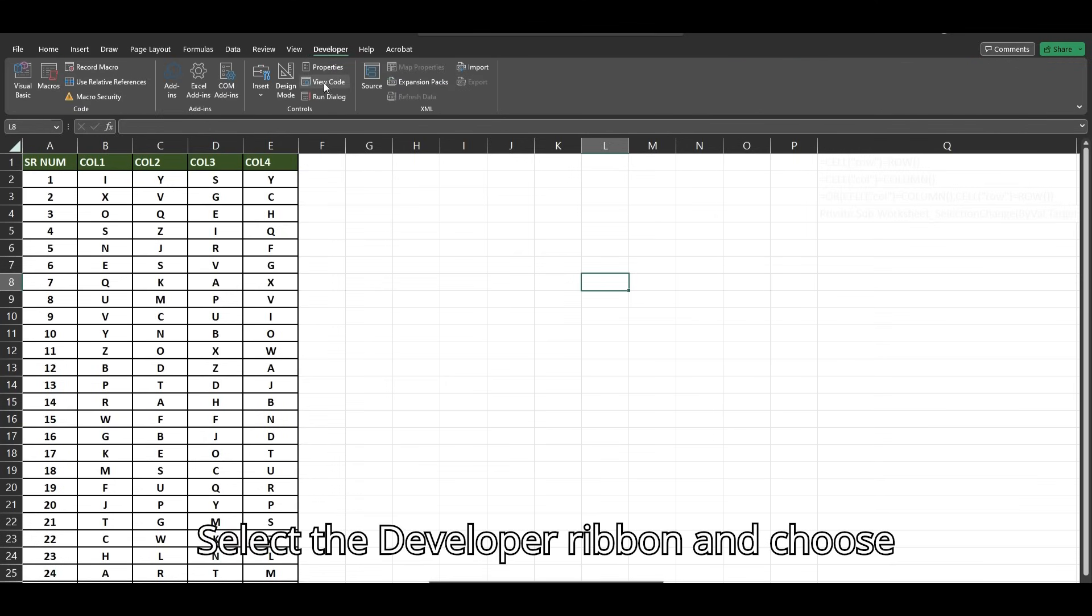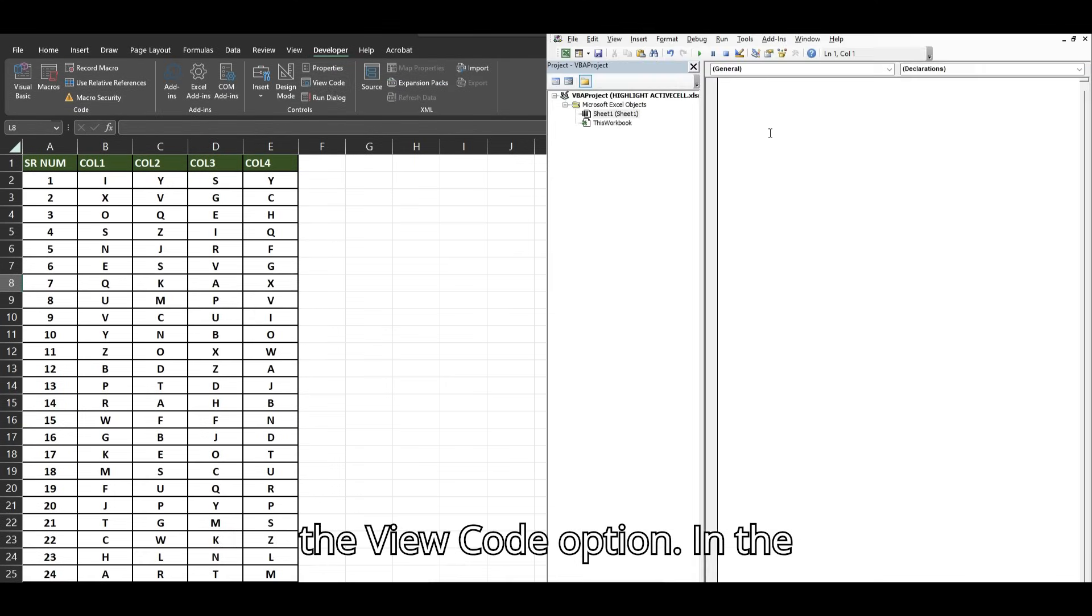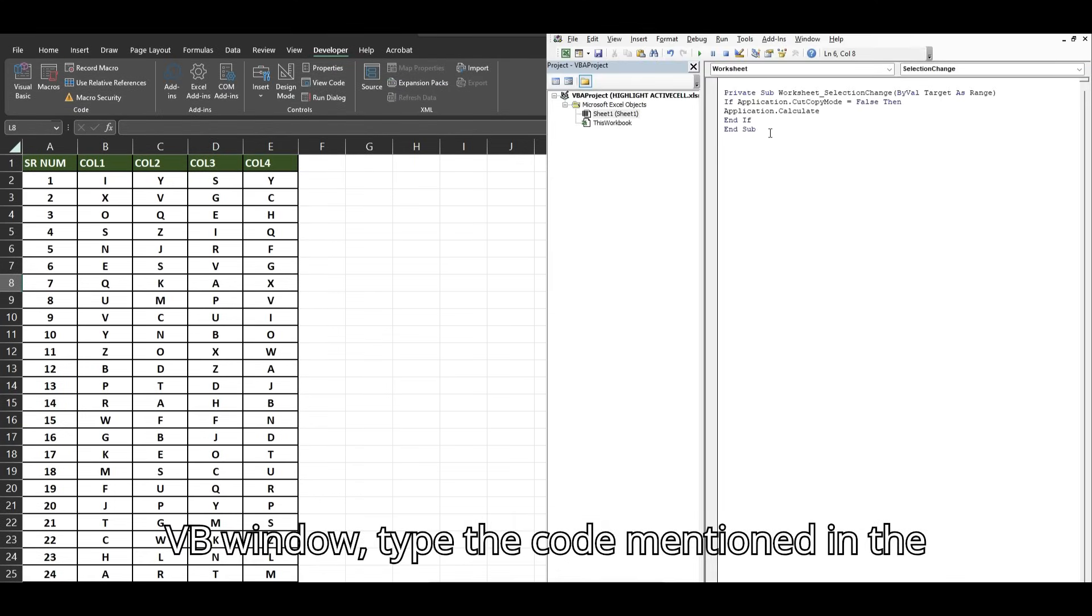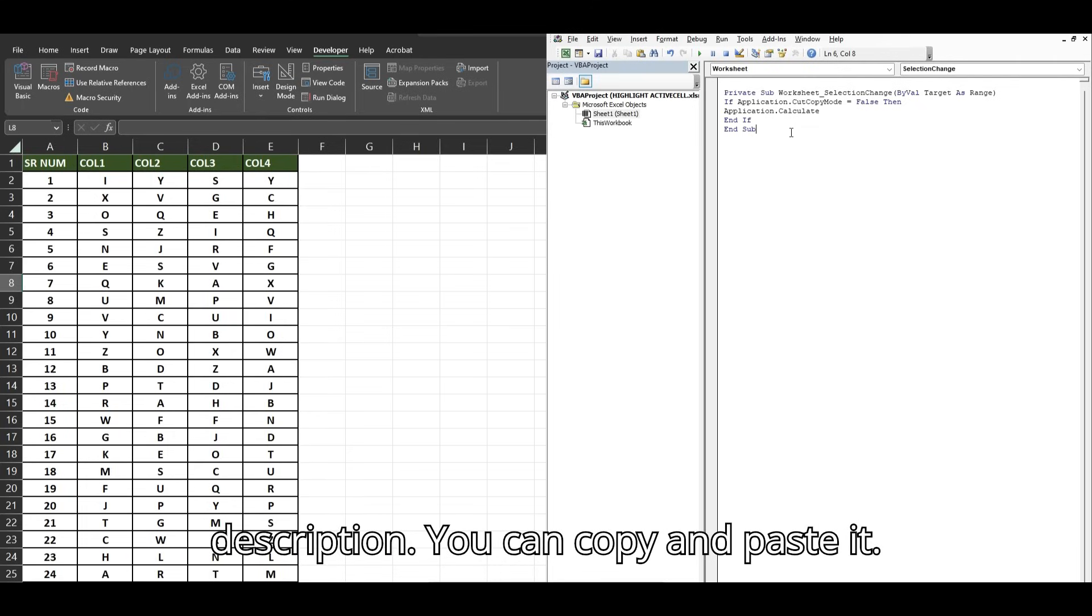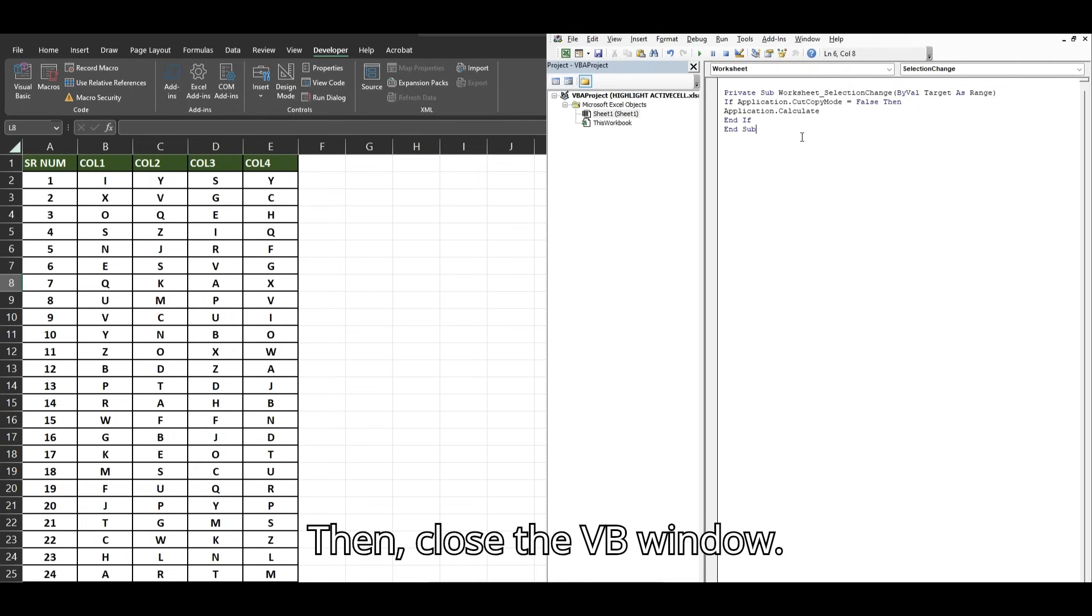Select the Developer Ribbon and choose the View Code option. In the VB window, type the code mentioned in the description. You can copy and paste it. Then, close the VB window.